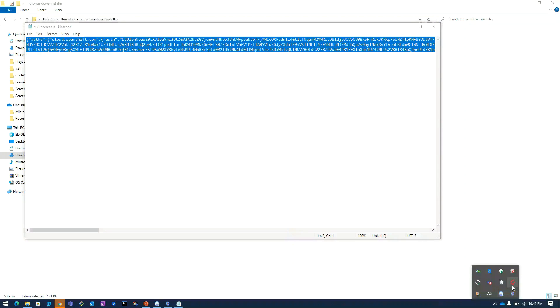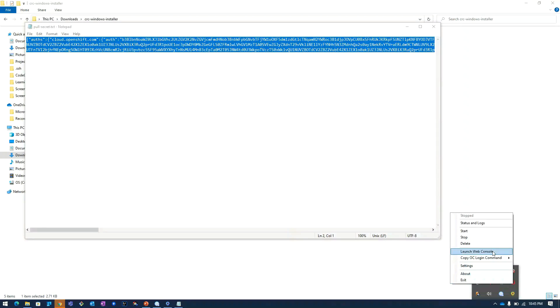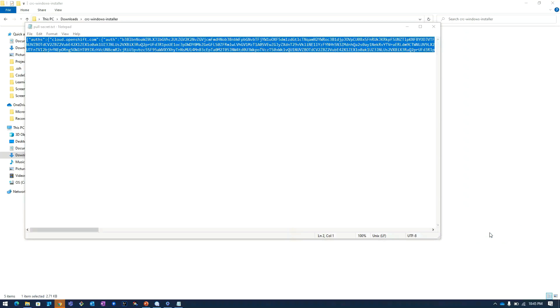I will again click on this tray icon and then click on start. Then we will monitor the logs.